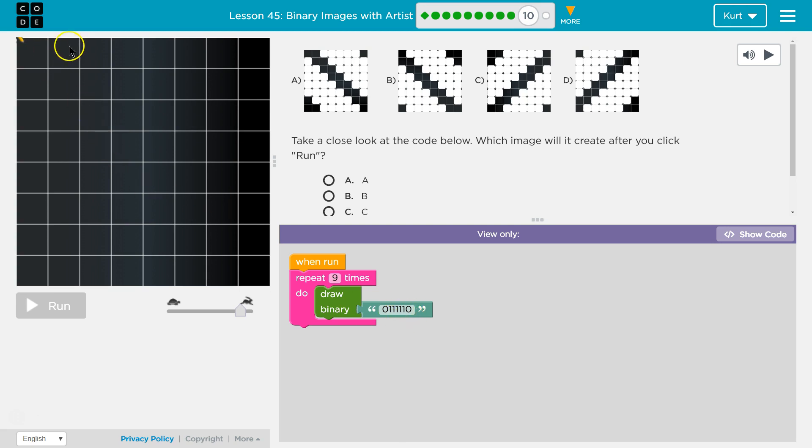Let's see one two three four five six seven eight. One two three four five six seven. Oh that's tricky.